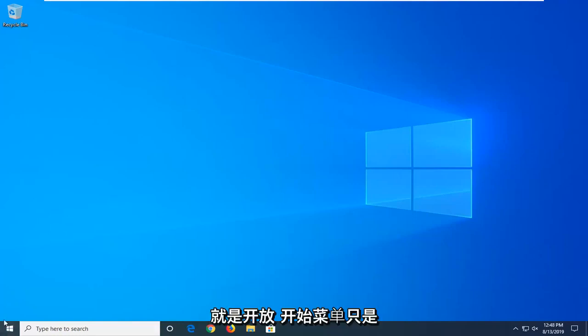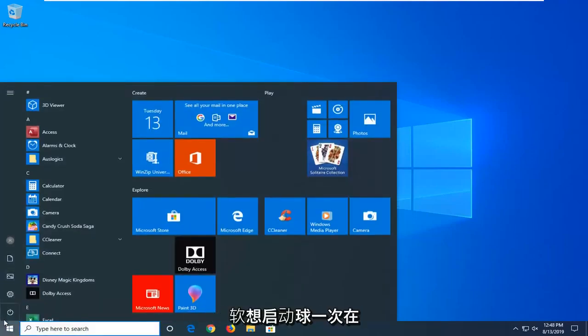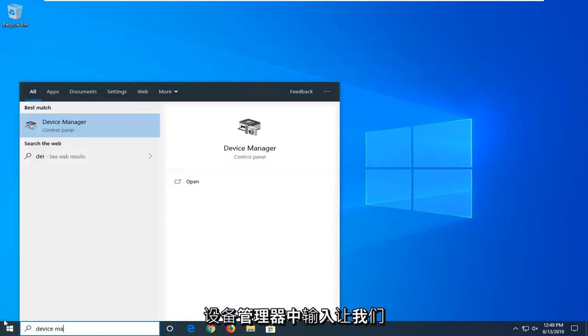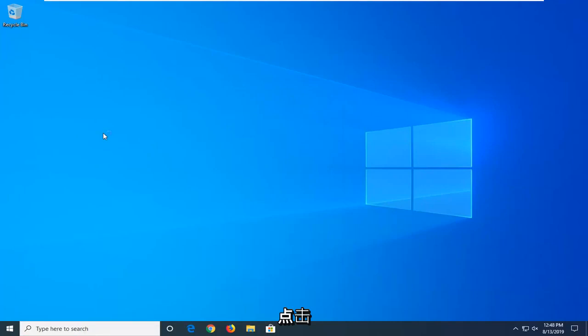So the first thing I'd suggest doing would be to open up the start menu. Just left click on the start button one time. Type in Device Manager. Best match should come back with Device Manager. Go ahead and left click on that.